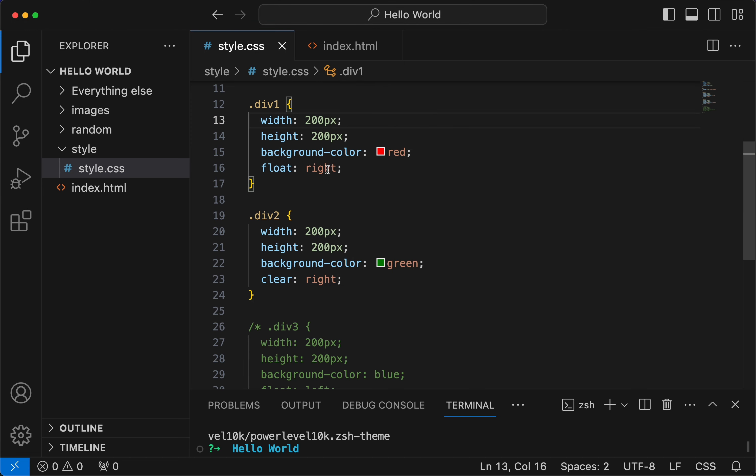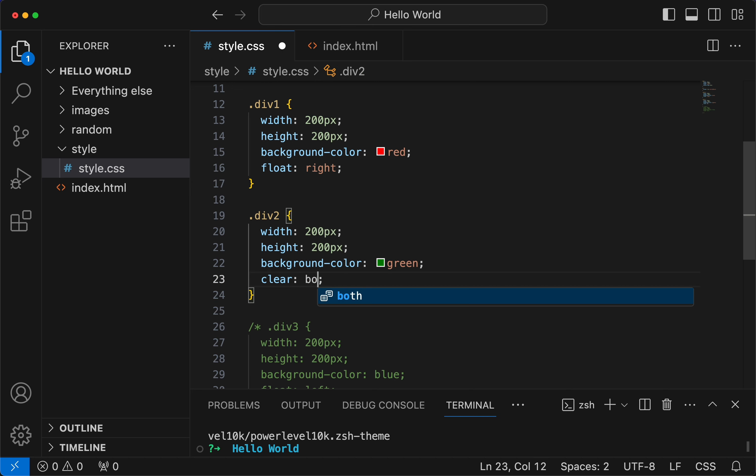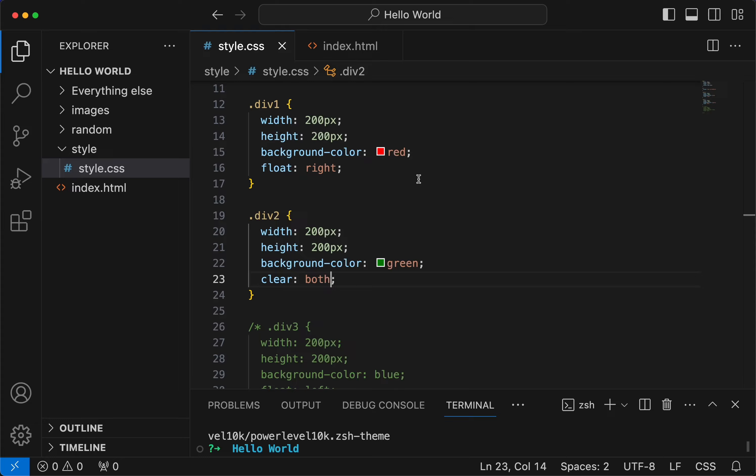Now there is something called clear both. So what both does is no matter if it is on left or right, it will clear the element and it will take the element's original position.